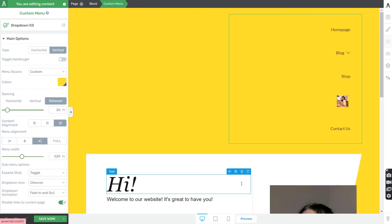That was it for the custom menu element. I hope you found this video useful and easy to follow.